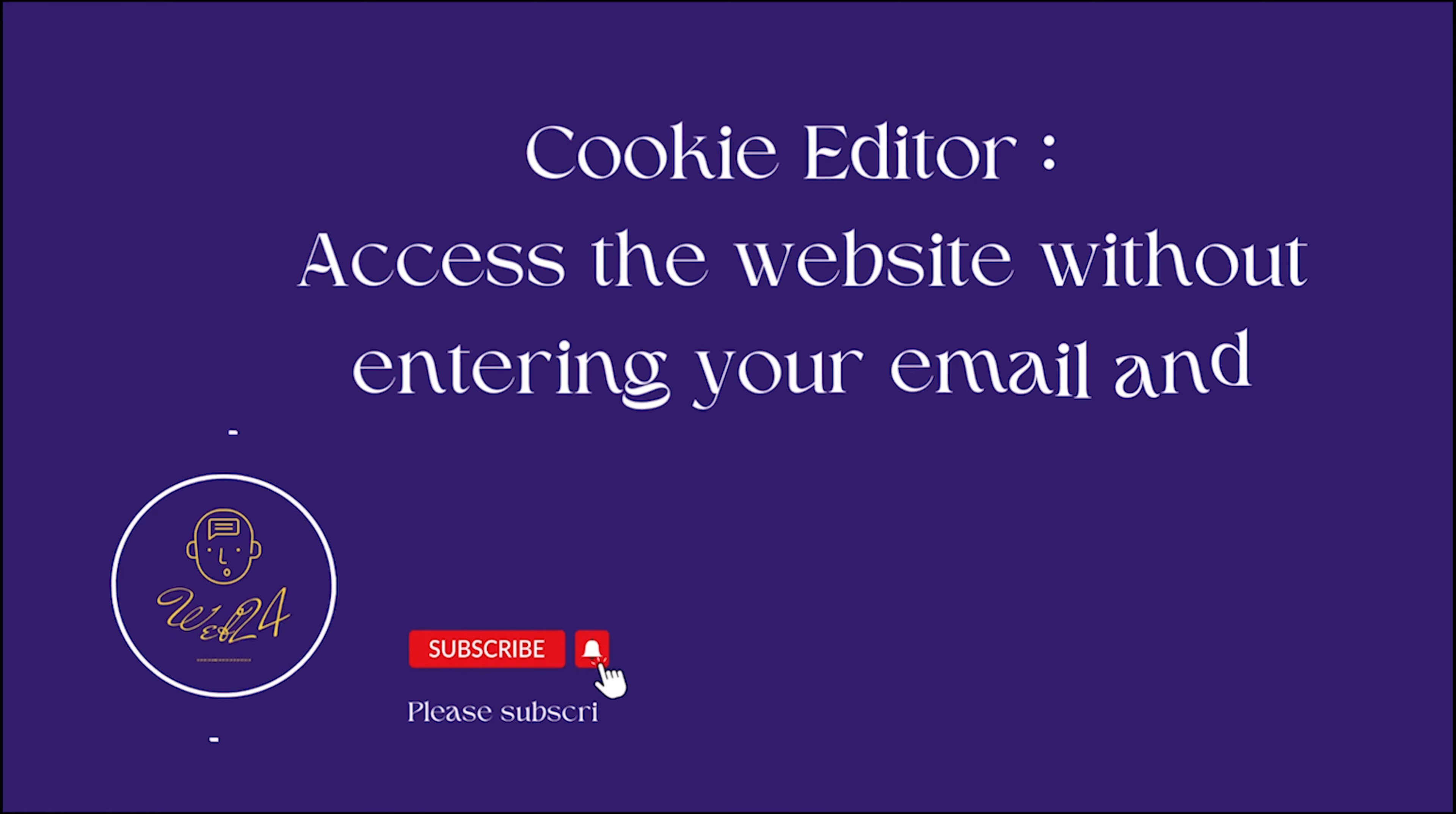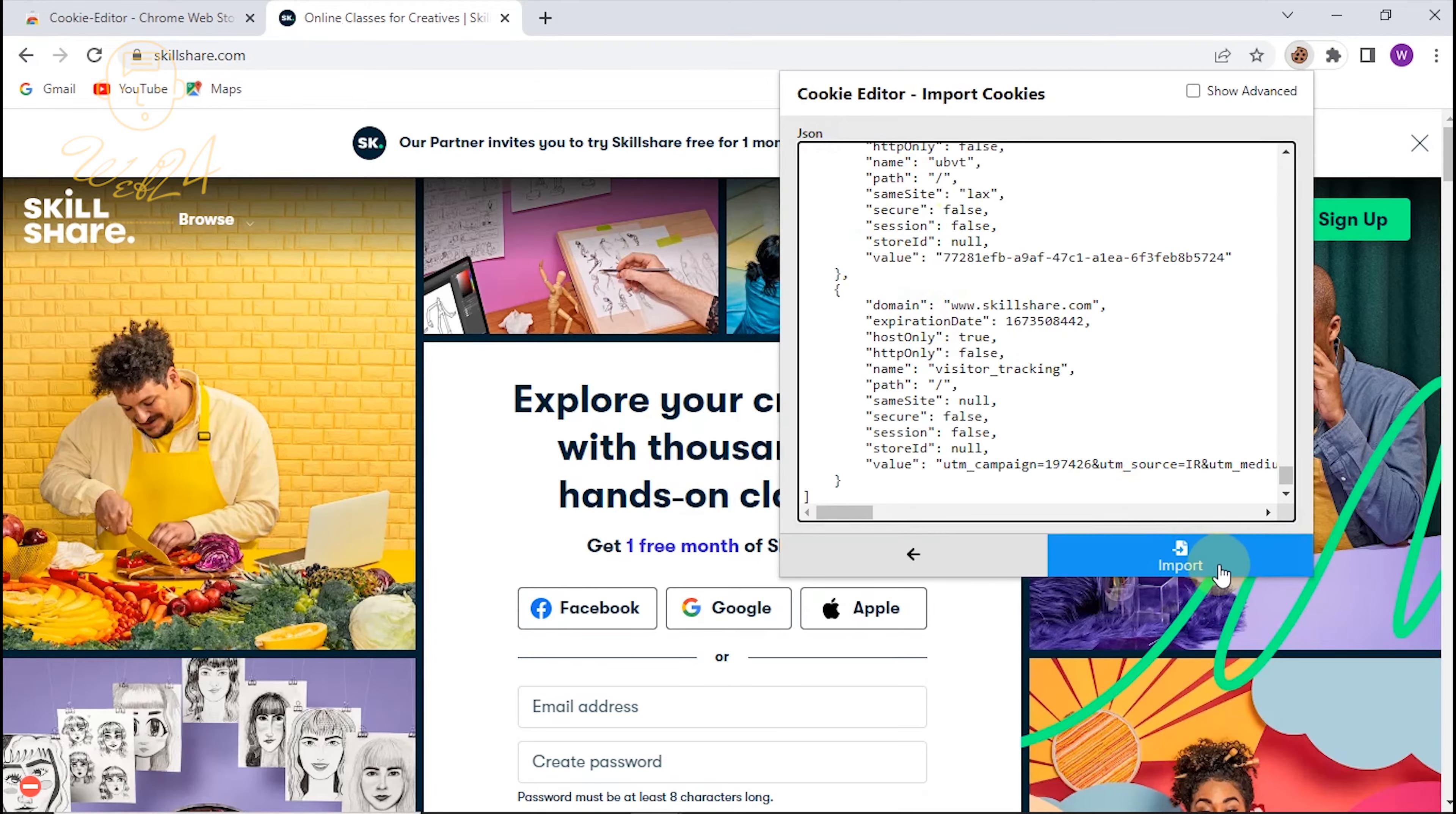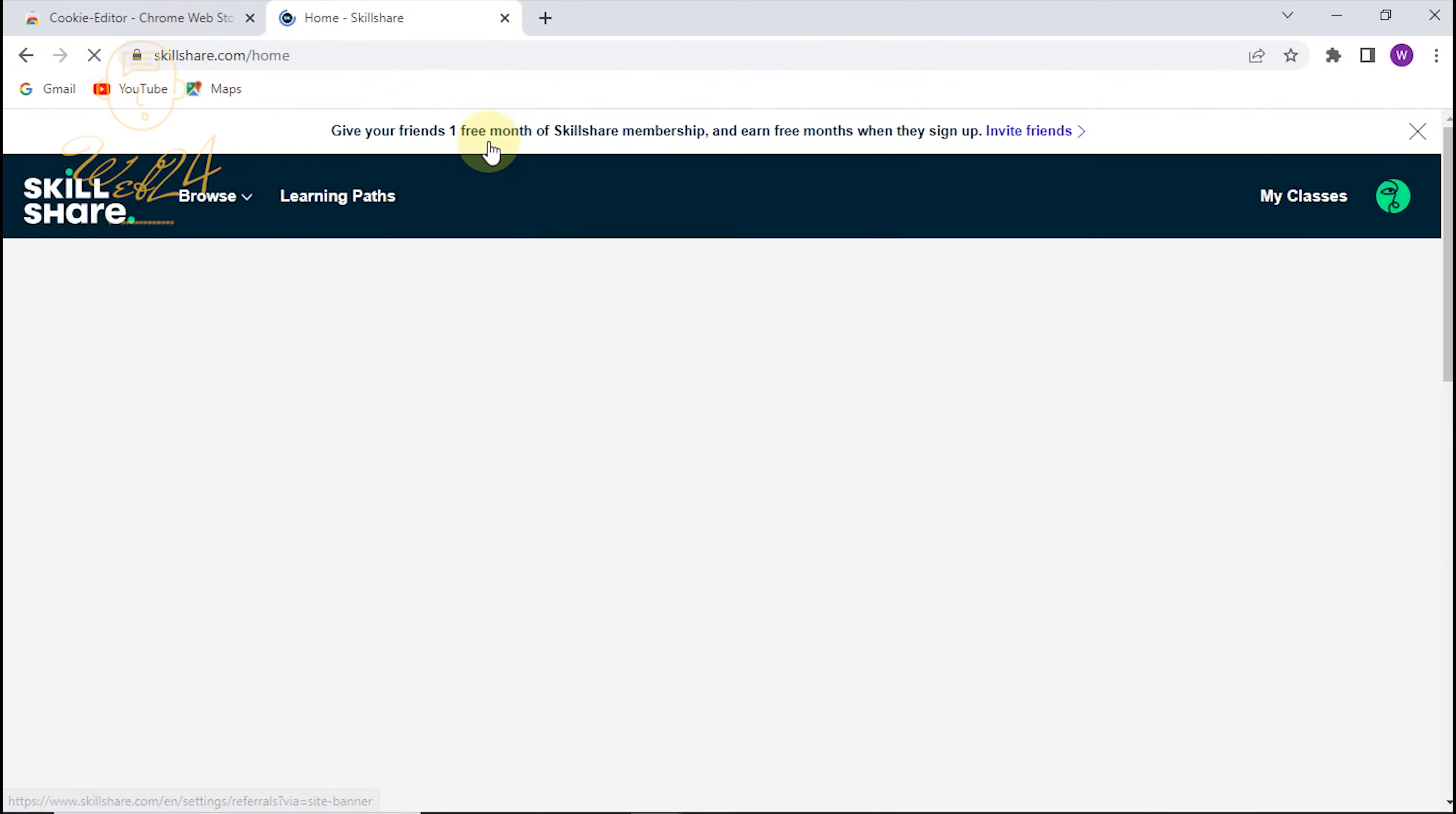Today, I will demonstrate how to use Cookie Editor. Cookie Editor is possible without having to log in first, as you can simply access the website and make edits.